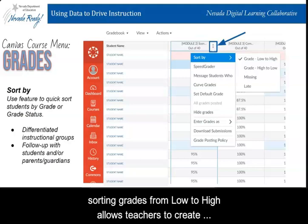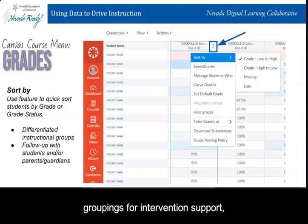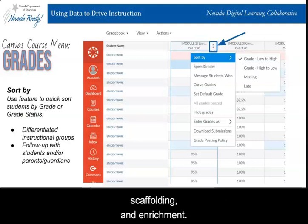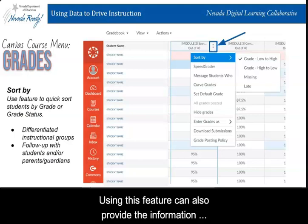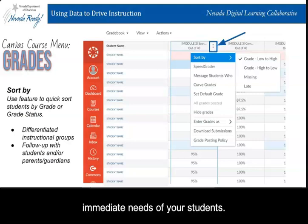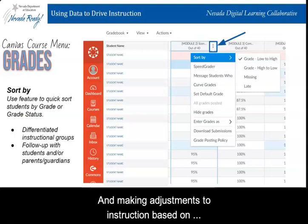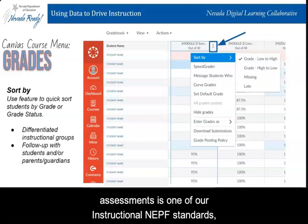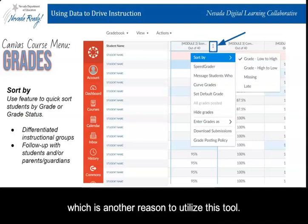For example, when sorting grades from low to high, it allows teachers to create groupings for intervention support, scaffolding, and enrichment. Using this feature can also provide the information needed to pivot your instruction and meet the immediate needs of your students. Making adjustments to instruction based on assessments is one of our instructional NEPF standards, which is another reason to utilize this tool. This is just one location of data within Canvas.